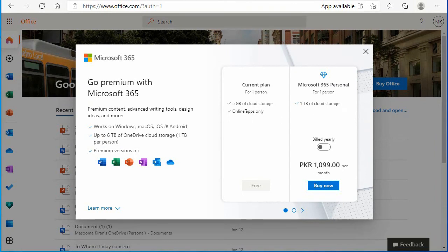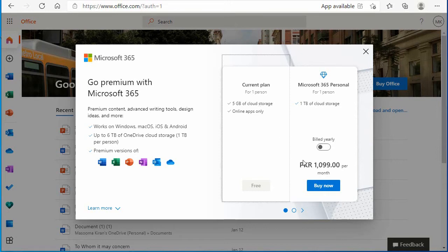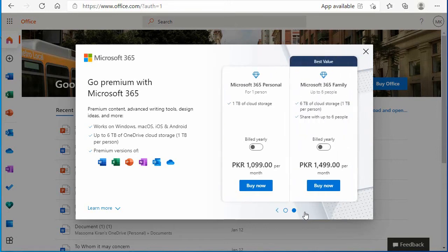The first plan is current plan free. You are getting 5GB cloud storage and online apps. You will need internet to use it. The other two plans are Personal and Family.